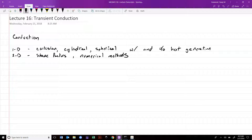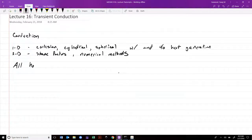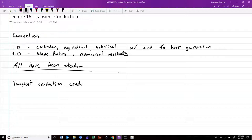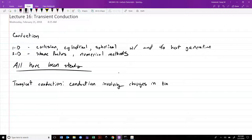The key thing that both of these chapters had in common was that any time we wrote the heat equation, that first term we canceled was the d/dt term. We assumed it was steady state at all times, which limits our ability to do a lot of meaningful calculations. So all have been considered to be steady.